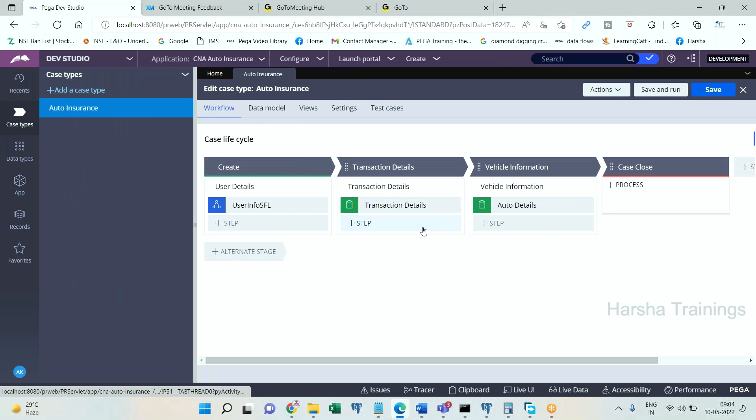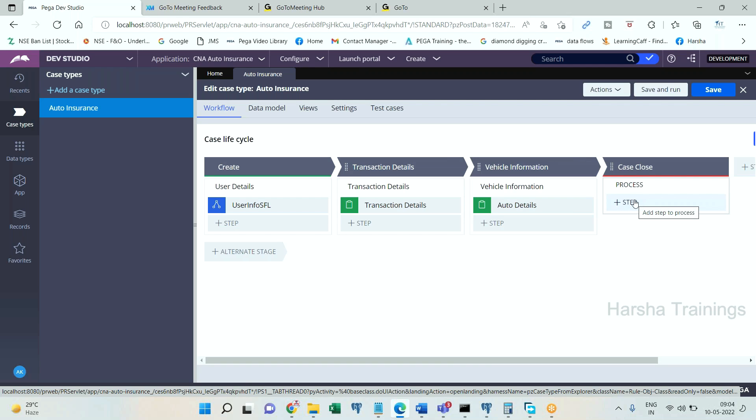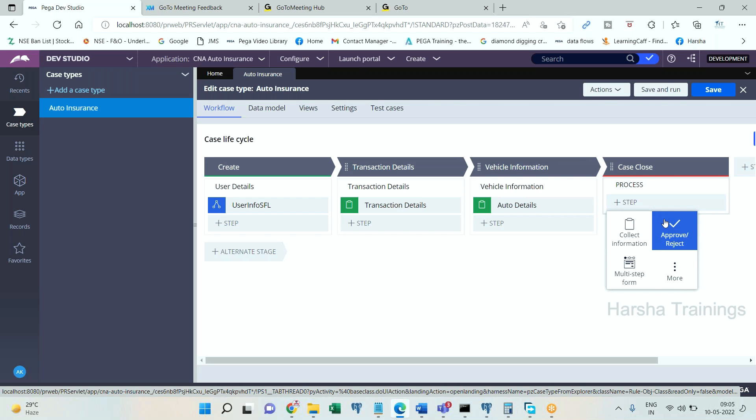This is the case type. In the case life cycle we have stages, processes, and steps. Whenever I want an approval process to be implemented by a manager where a manager has to either approve or reject, Pega provides one approval step. It's not a smart shape, it's actually a step, a process.